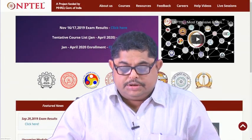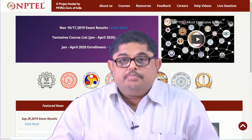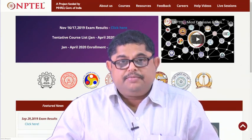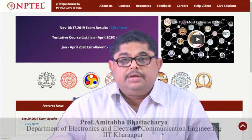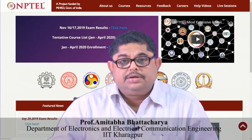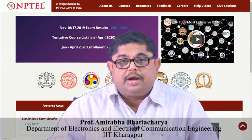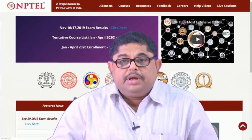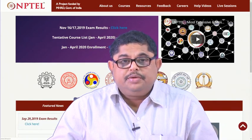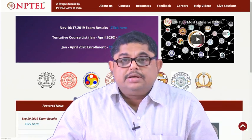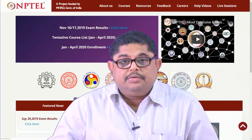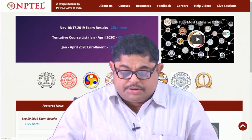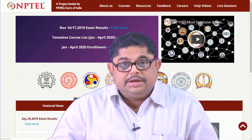Welcome to this NPTEL MOOC course on Basic Building Blocks of Microwave Engineering and Design Principles of RF and Microwave Filters and Amplifiers. This is a core course related to microwave engineering in the undergraduate curriculum. It is expected that those who attend this course have prerequisite knowledge of electromagnetic theory, transmission line and network theory, and are familiar with the concepts of smith chart, scattering parameters, and signal flow graphs.